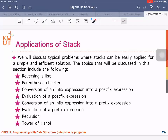I will stop here and have a break for 10 minutes. You can go to the restroom or drink water. I will be back at 2:35, and then we will talk about the application of the stack.